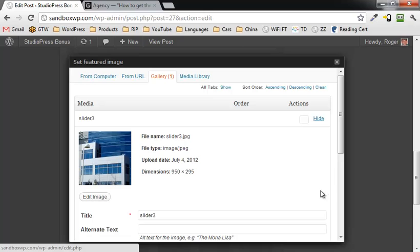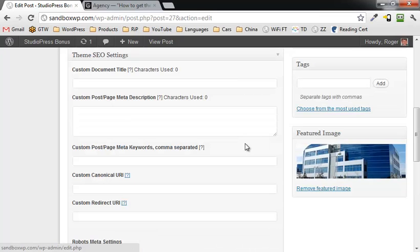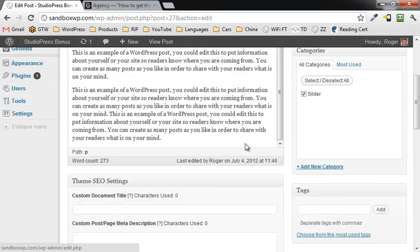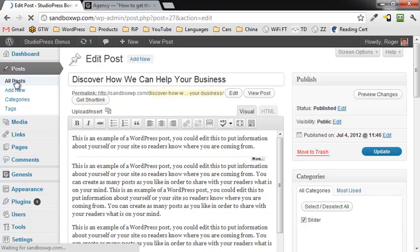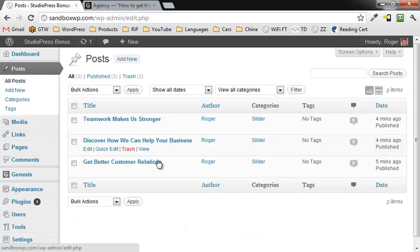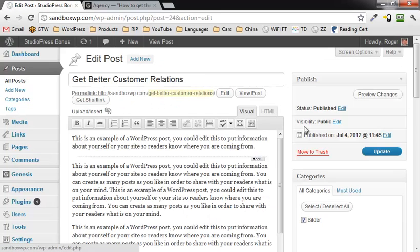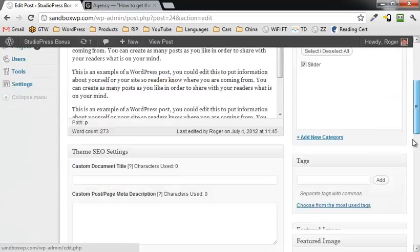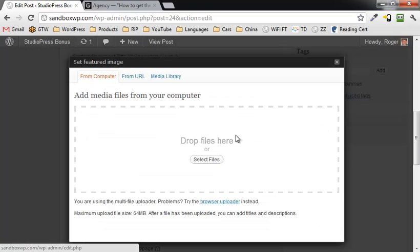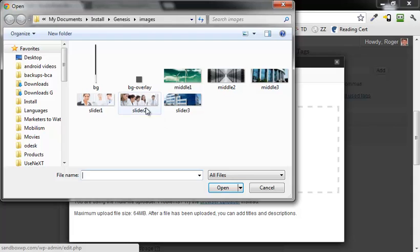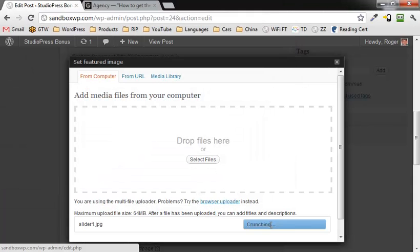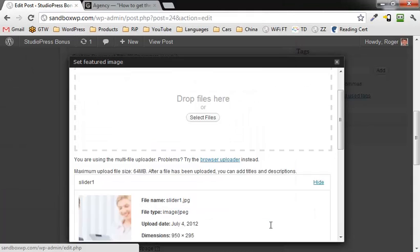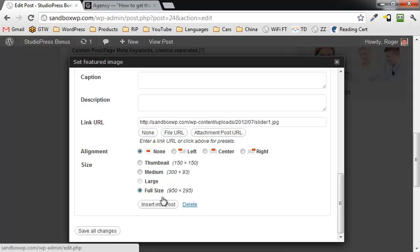Save all changes. Let's see, go down here to get better customer relations. Same thing. Going to go down here, click on set featured image, select files, slider one, and use this featured image. It should be good.